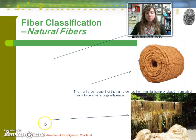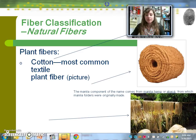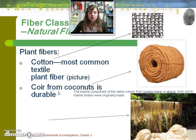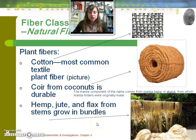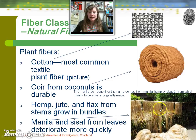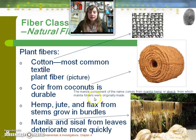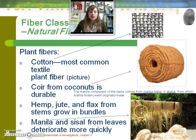Still within the realm of natural fibers, other plant fibers include cotton, which is very common. There's also coir from coconuts, which is very durable, and hemp, jute, flax, and manila. The 'manila' component of the name comes from manila hemp — you've heard of a manila folder. Manila folders are currently not made of this product but used to be made from the actual manila plant.